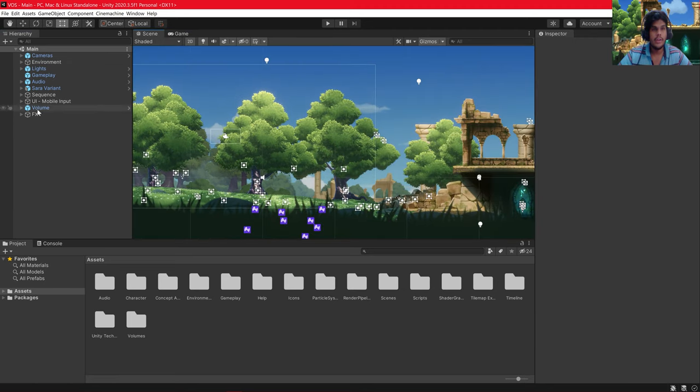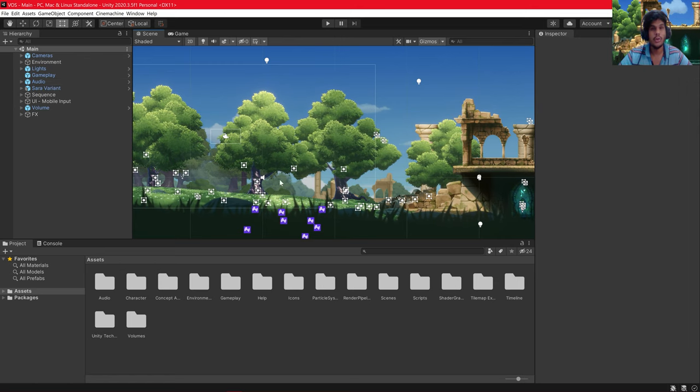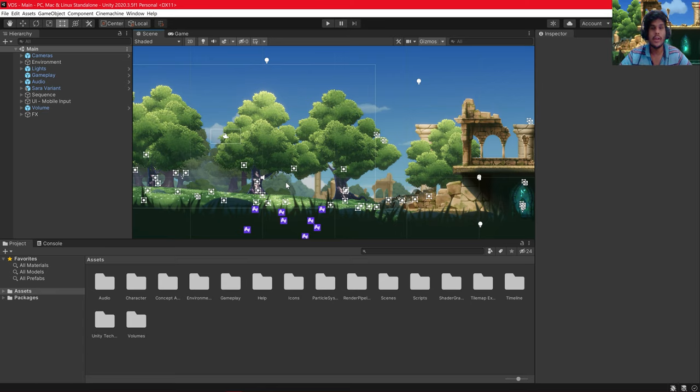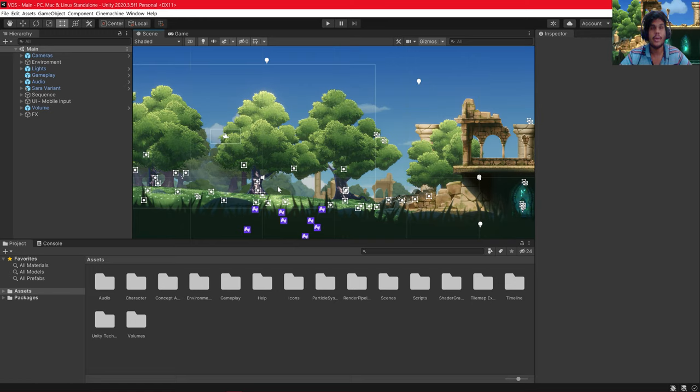Everything that you see in the Scene View are not Objects, they are known as Sprites. You can get Sprites from Sprite Sheets and you can either download Sprite Sheets from Asset Store or you can make them by your own with the help of Adobe Photoshop.